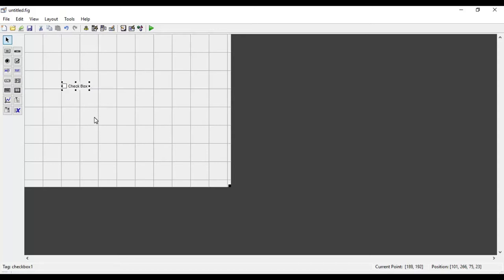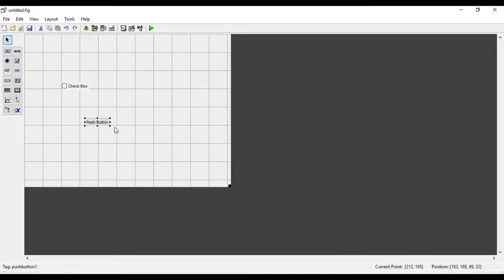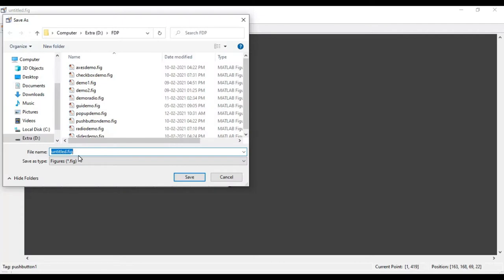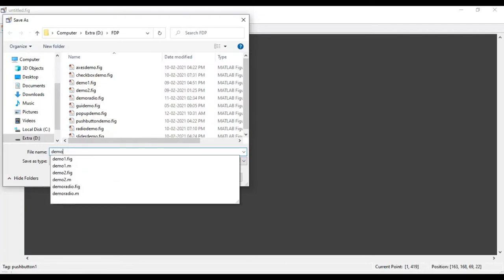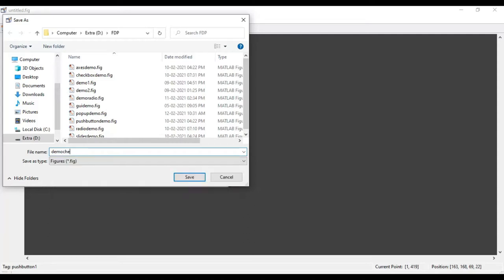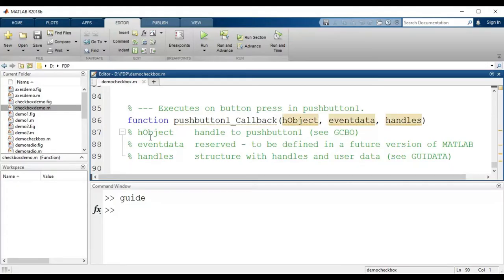I will have that checkbox and one submit button — a push button used as a submit button. I will save this first by clicking save and giving the file a name, for example 'demo_checkbox'. Once I save that figure window I will get the corresponding .m file for the GUI.